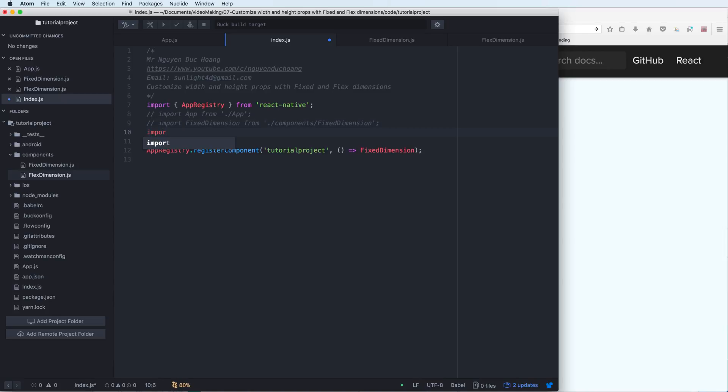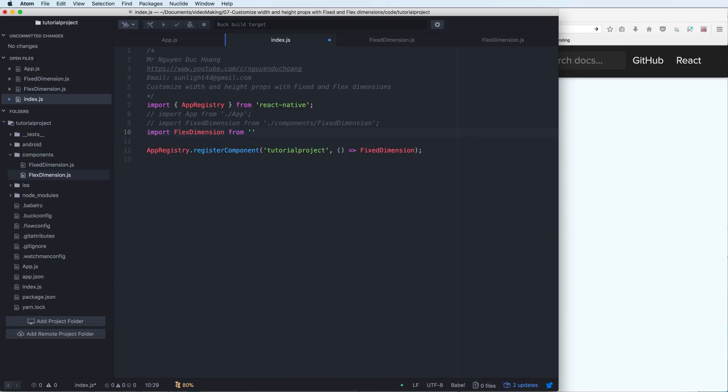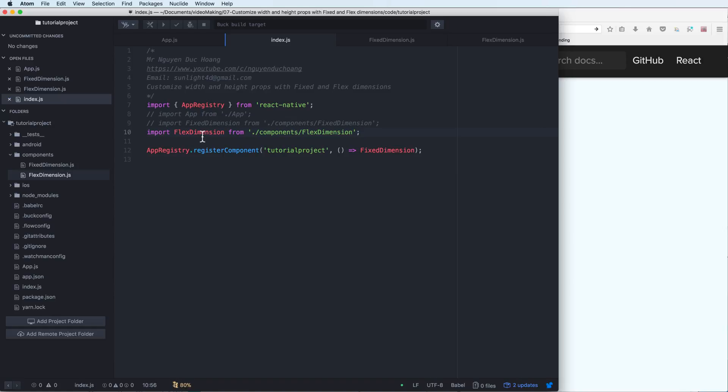So change this to flex dimension, import flex dimension from slash component, flex dimension, and replace the app by flex dimension.